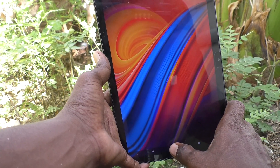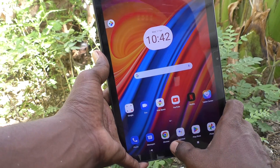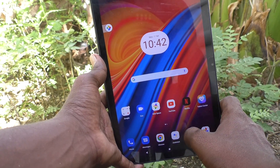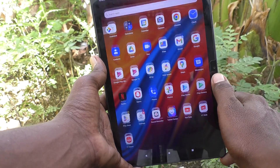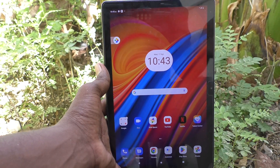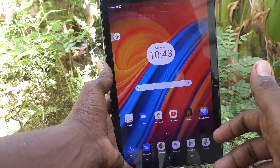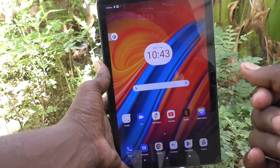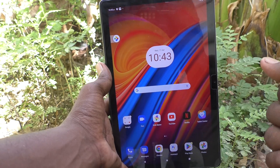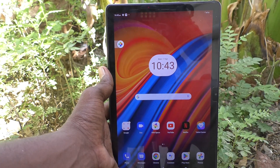This will be the default wallpaper for your tablet. Click on Set Wallpaper and the wallpaper will be set back to default on your Lenovo Tab M10. It has now been set to default wallpaper. That's all friends — thanks for watching, bye!